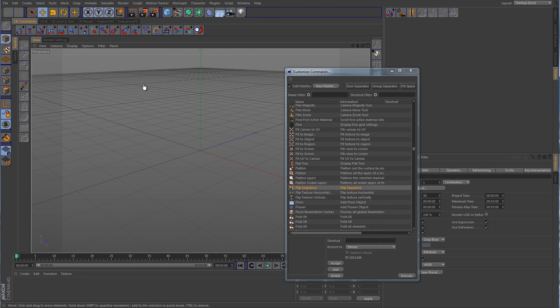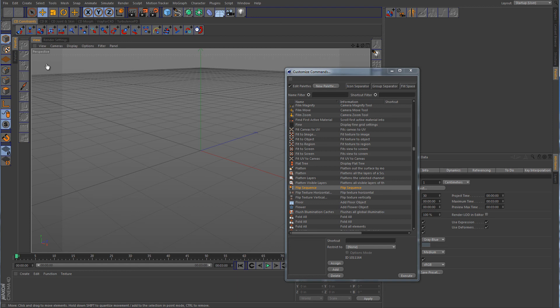Alright, so that concludes this quick tip tutorial on how to create these vertical left and right facing palette tabs. Alright guys, hopefully I'll have some more tutorials coming soon. Some more on modeling and probably some on expresso. So again, thank you for watching and I'll see you guys in the next tutorial.